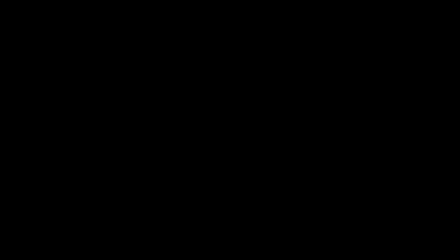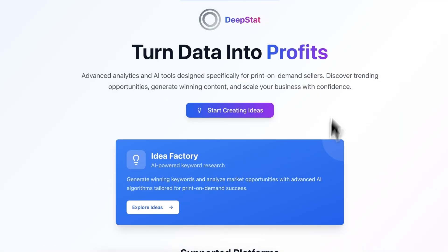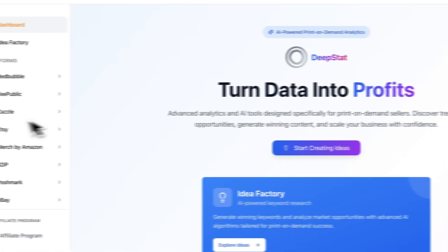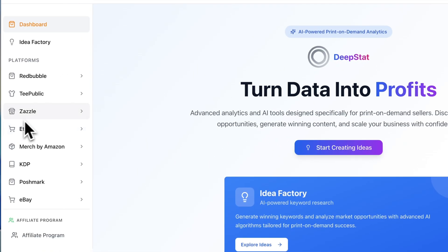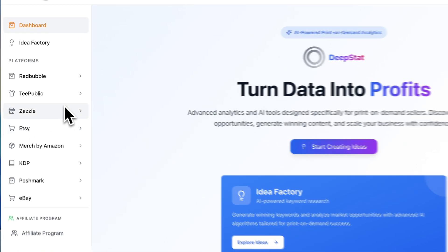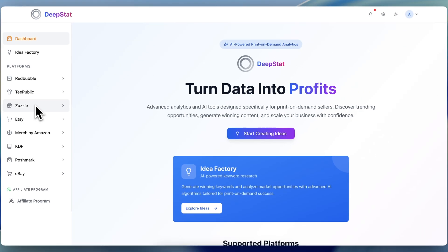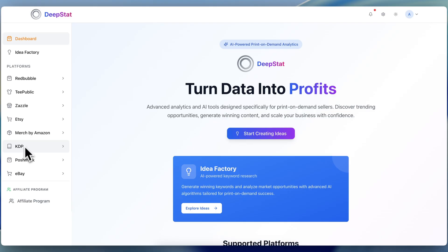From now on... So what this tool is based on is basically everything print-on-demand, right? Zazzle, Etsy, KDP, which if you consider KDP print-on-demand, it's like print-on-demand books, right? Technically. But really, if you really think about all this, what is it truly? It's truly owning a small piece of digital real estate on the internet.